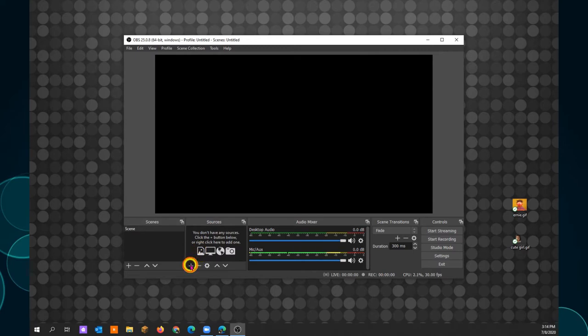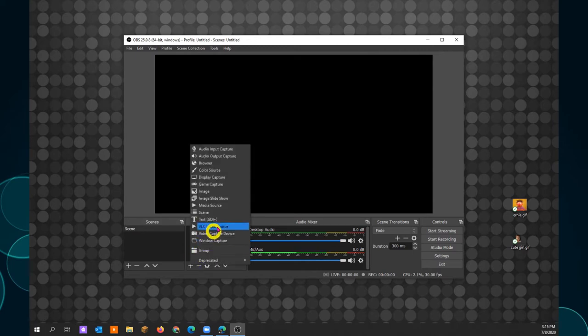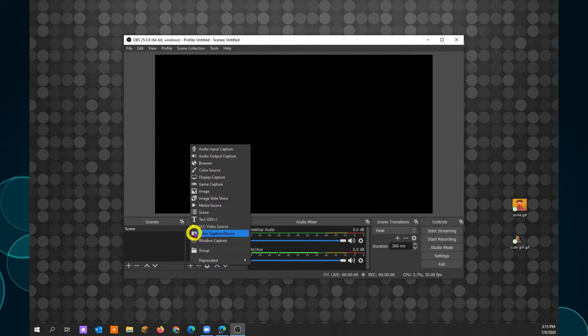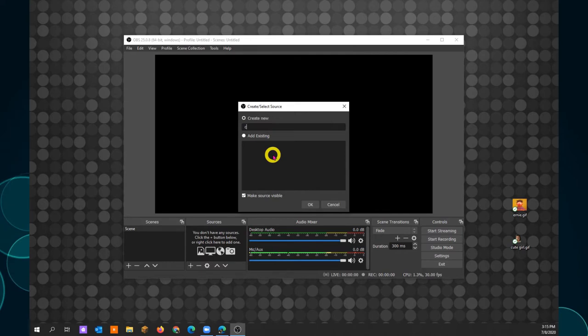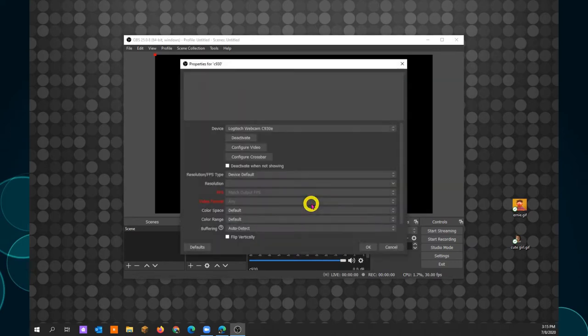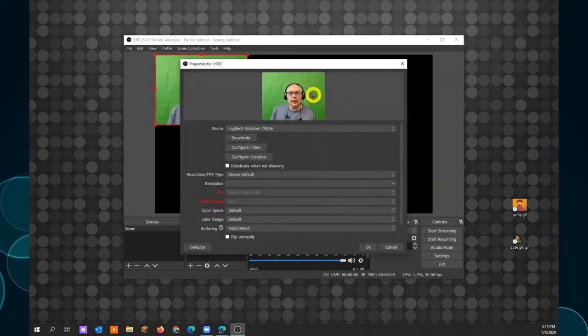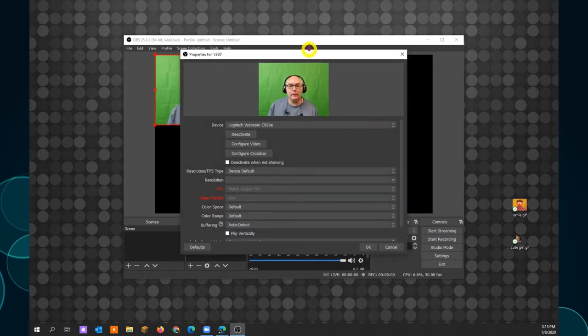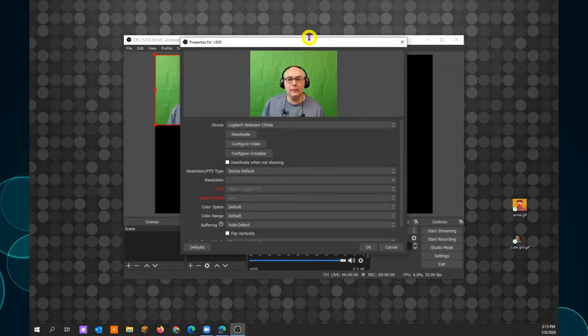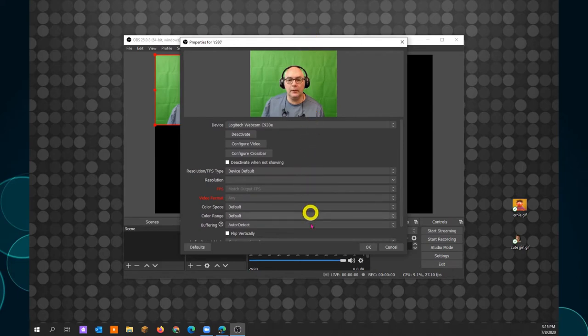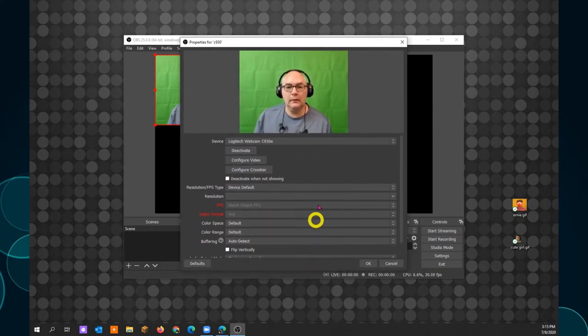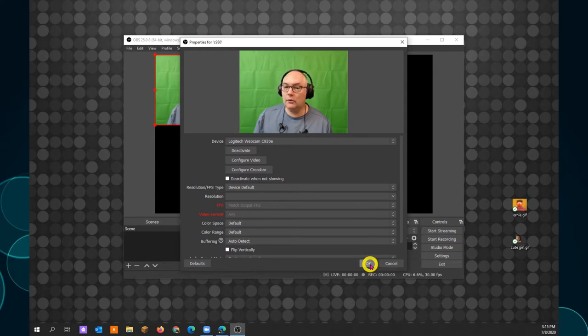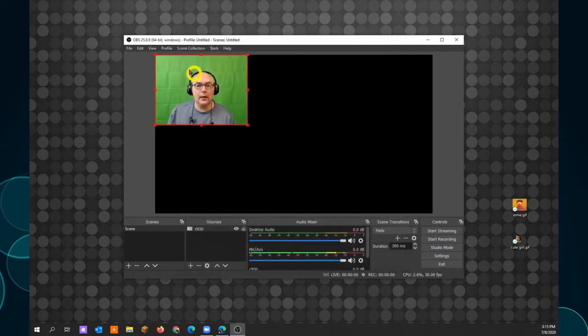Click the plus. Click the video capture device. See it has a picture of a camera. Makes it easy. Name your camera. Mine is a Logitech C930. Click OK. And there you go. Now you can see me. You can see this image. And just to show you what happens, I'm going to click OK. Notice that the image is a square.